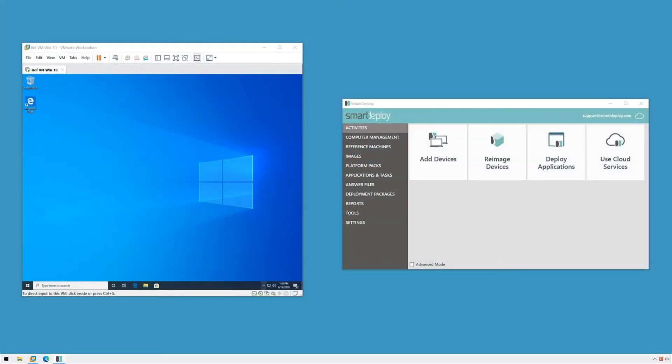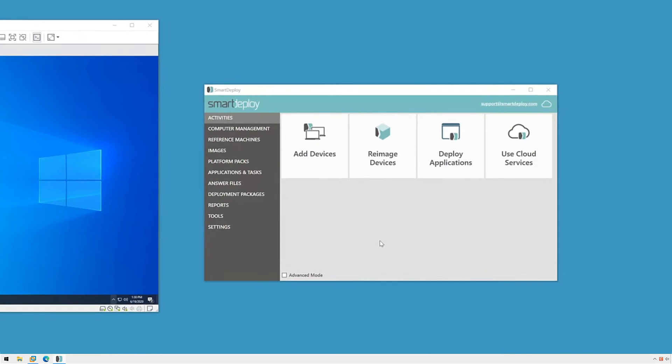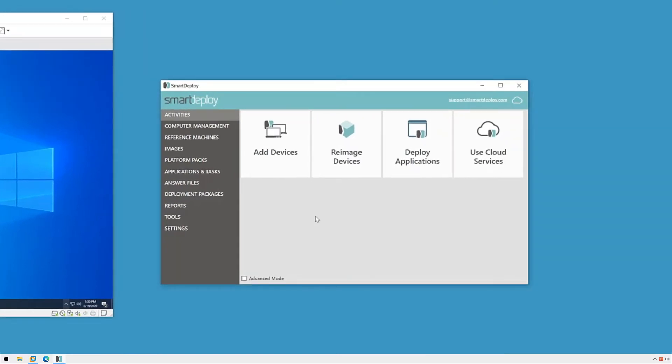SmartDeploy gives us the ability to deploy and keep drivers up to date on our endpoints using platform packs. Let's see how this works starting in the platform packs workspace.